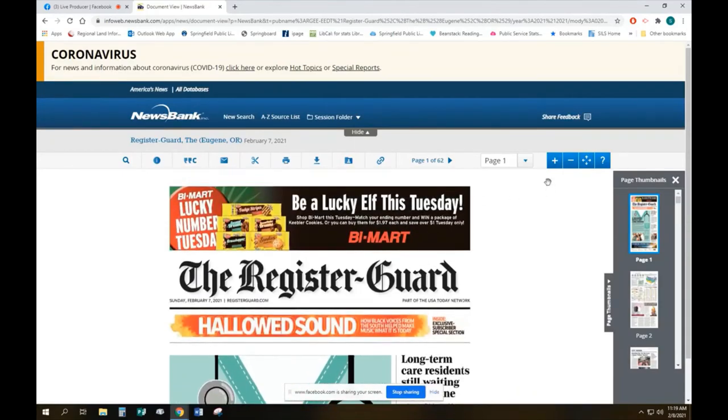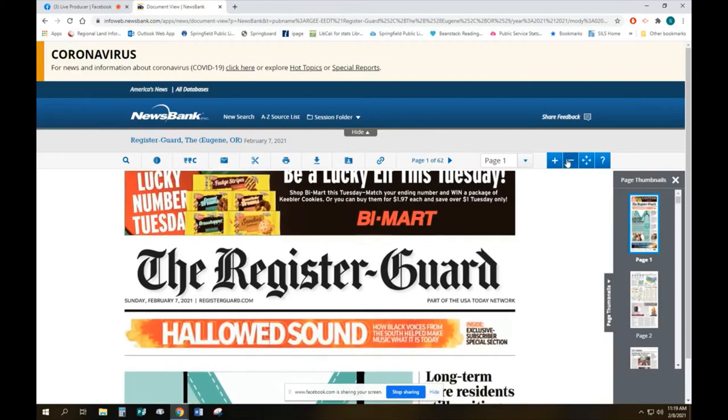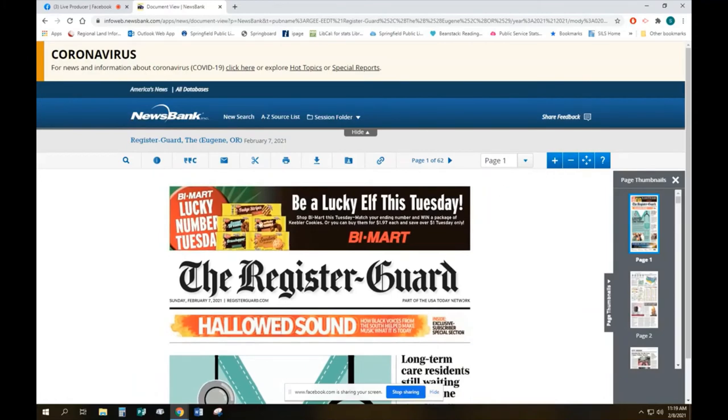Now you can make it bigger, you can make it smaller, you can email bits, you can clip bits to send to people, you can download, you can print, you can search.